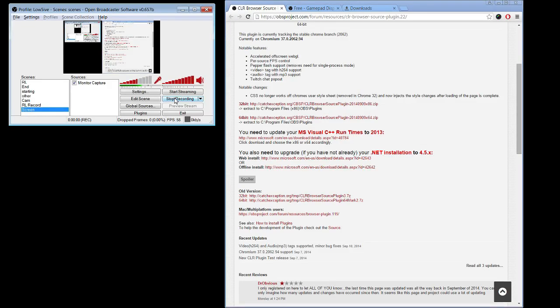What's up guys, Lo5 here. I get a lot of questions about my controller display on my stream, so I'm going to go ahead and tell you how to put it on there real quick. It's really easy. I'm recording using OBS, so you can't follow my steps exactly, but it's straightforward, so bear with me.